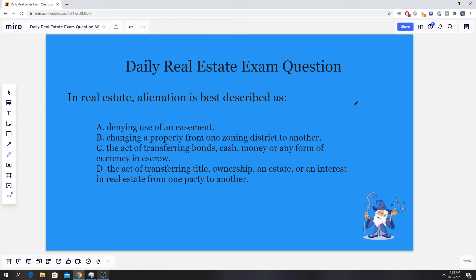Anyways, let's jump right into it. So today's question has to deal with alienation. The question states: in real estate, alienation is best described as...